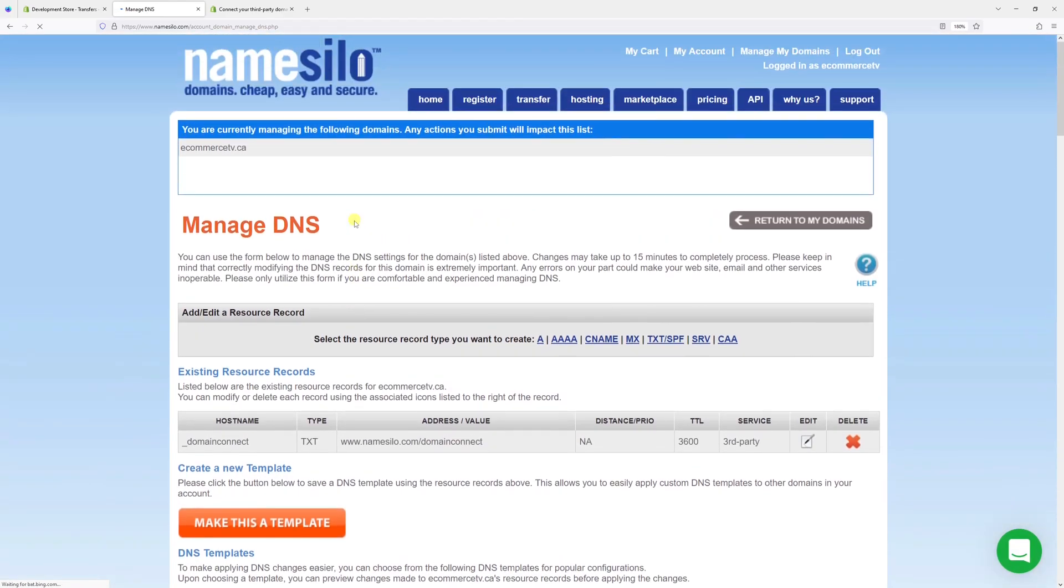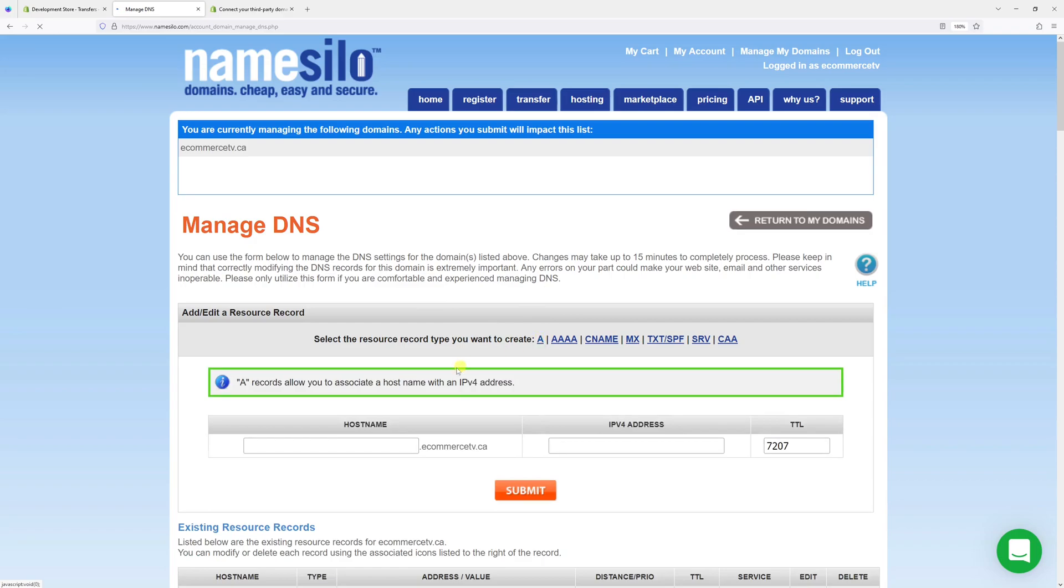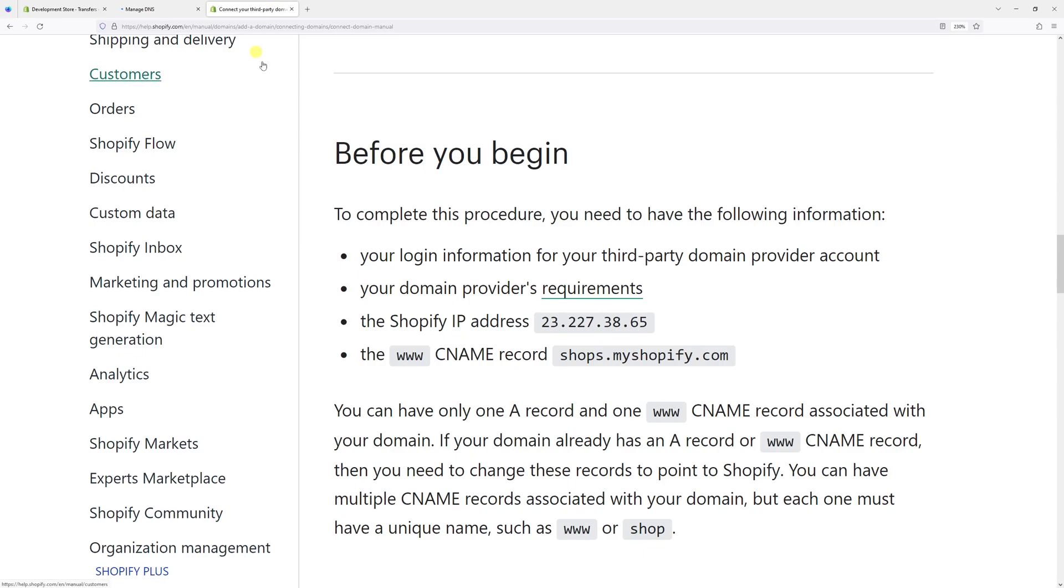What we're going to do right now is first add the A record. So let's select record type A, the hostname let's add @ sign, and then for IP address let's add the Shopify IP address. It's in the manual, so let me just take it from here. In fact, I will leave the link in the video description should you need to refer to it.